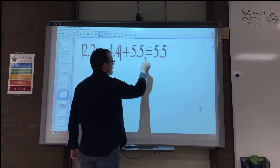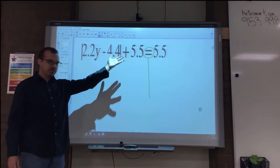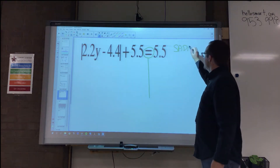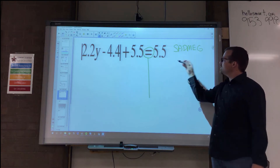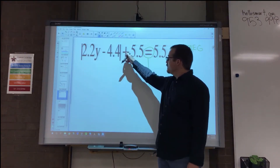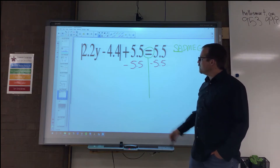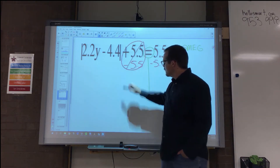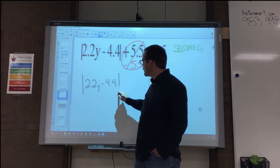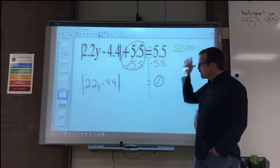SADMEG tells me to undo subtraction and addition first. I see a subtraction inside grouping symbols, and SADMEG says do grouping symbols last. So I'm working on things outside the absolute value. I see plus 5.5, so I'll undo it using the subtraction property of equality — subtract 5.5 from both sides. 5.5 minus 5.5 is zero, leaving the absolute value of 2.2y minus 4.4 equals 5.5 minus 5.5, which is zero.